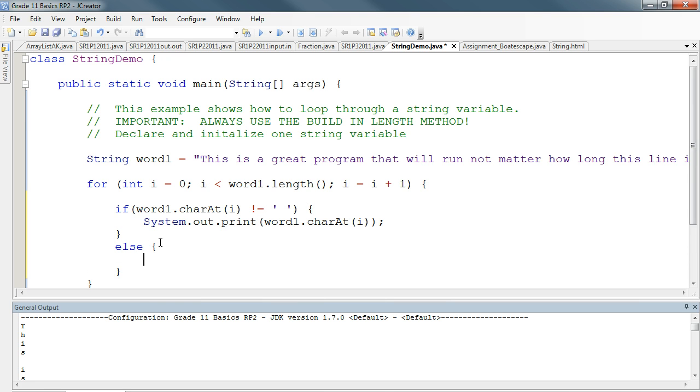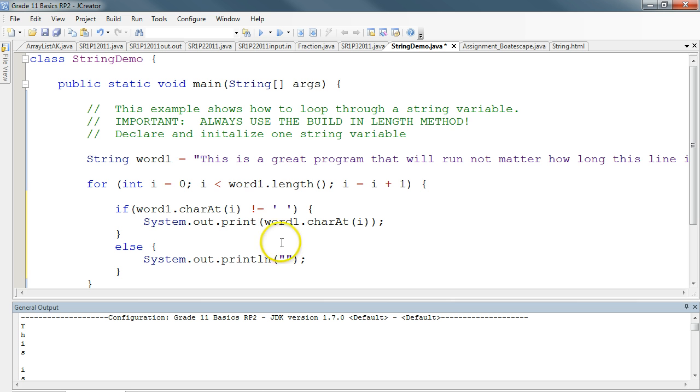Else, we're going to print out a whole new line. So again, what this does is it takes each character and checks if it's a space. If it's not a space, we print out the character, but we don't use a print line. If it is a space, we print out a whole new line.